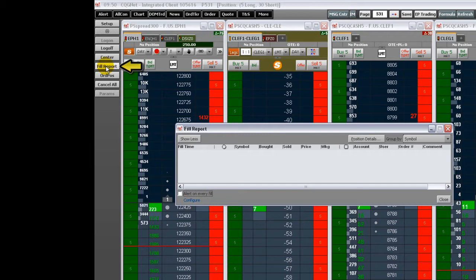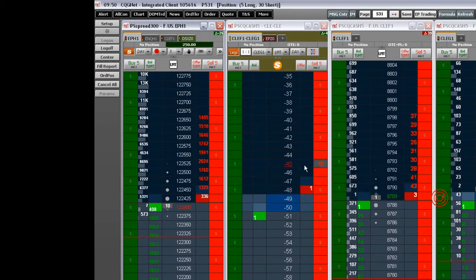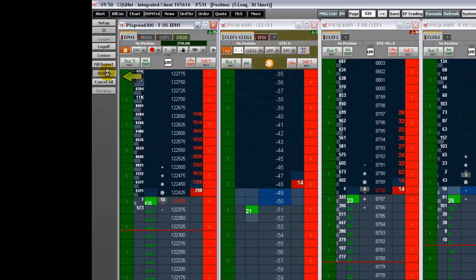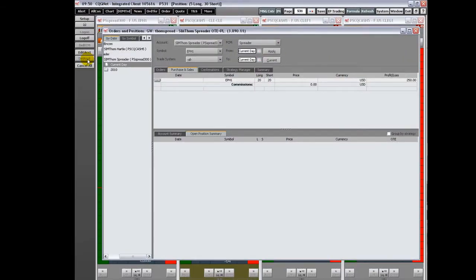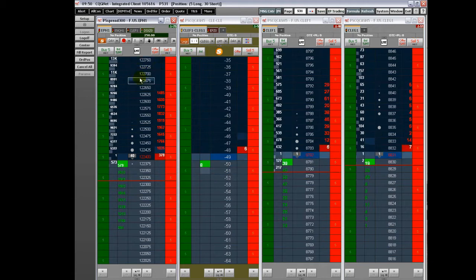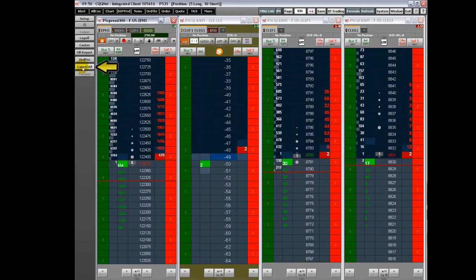Click Fill Report to open the Fill Report. Click Order Position to open the Orders and Positions display. Clicking Cancel cancels all working orders.